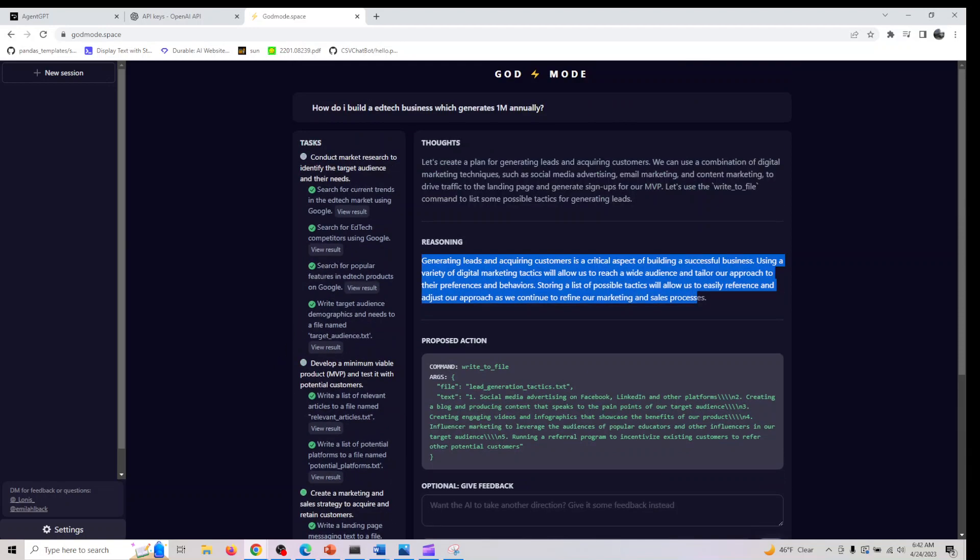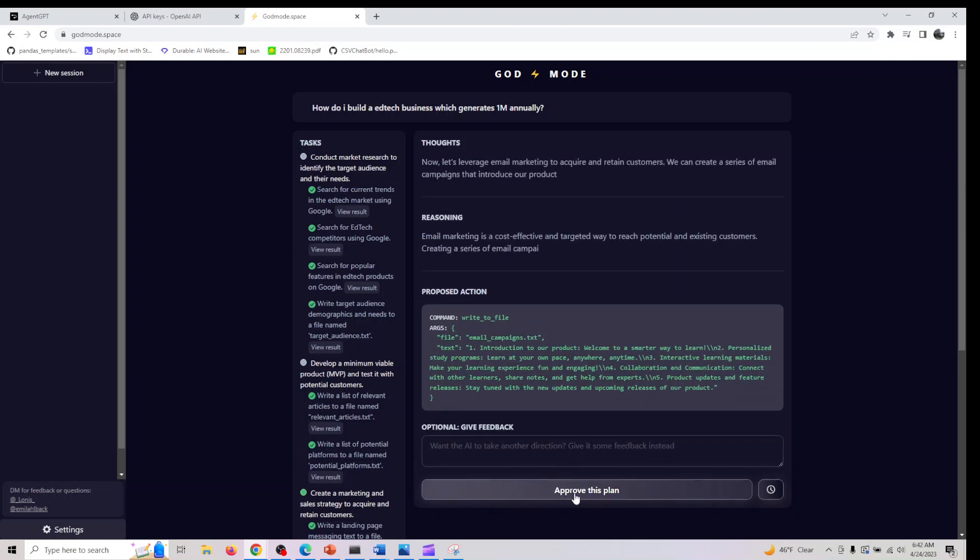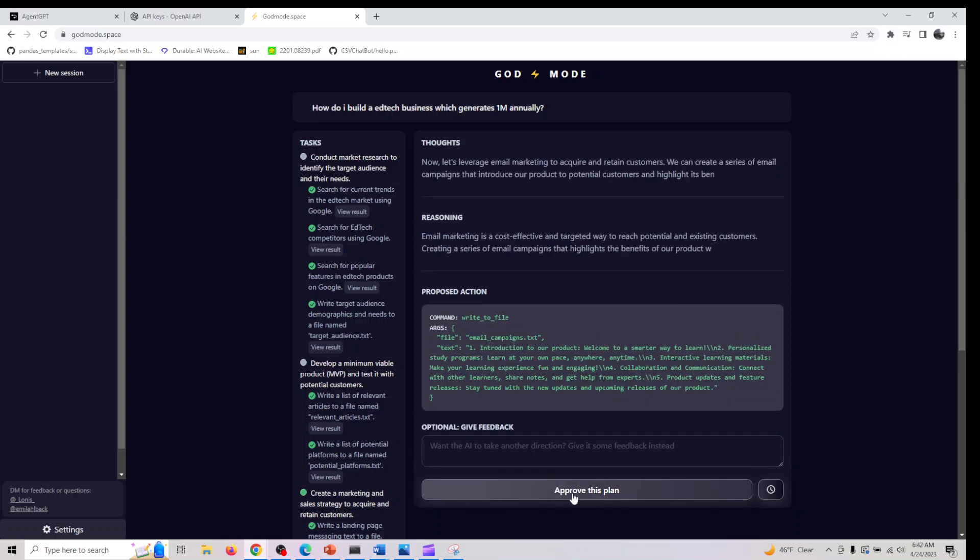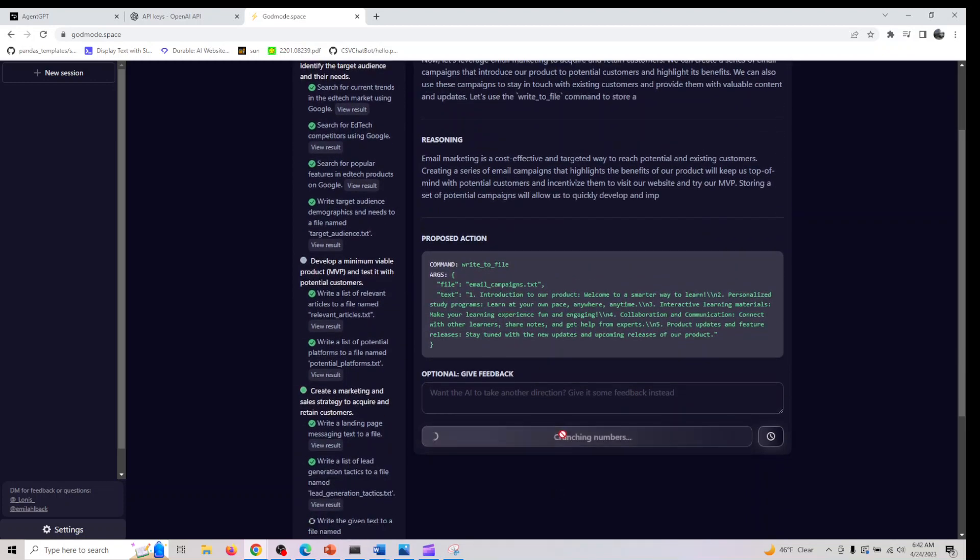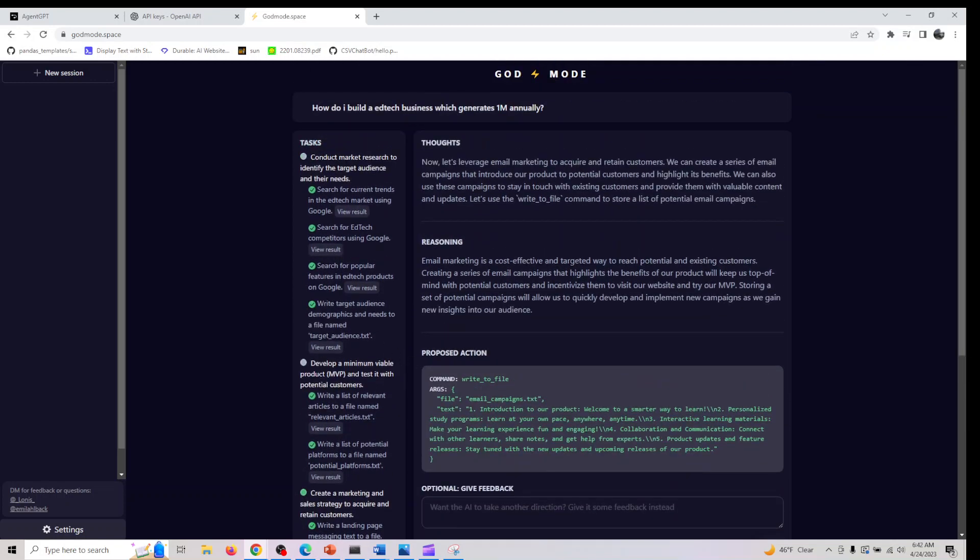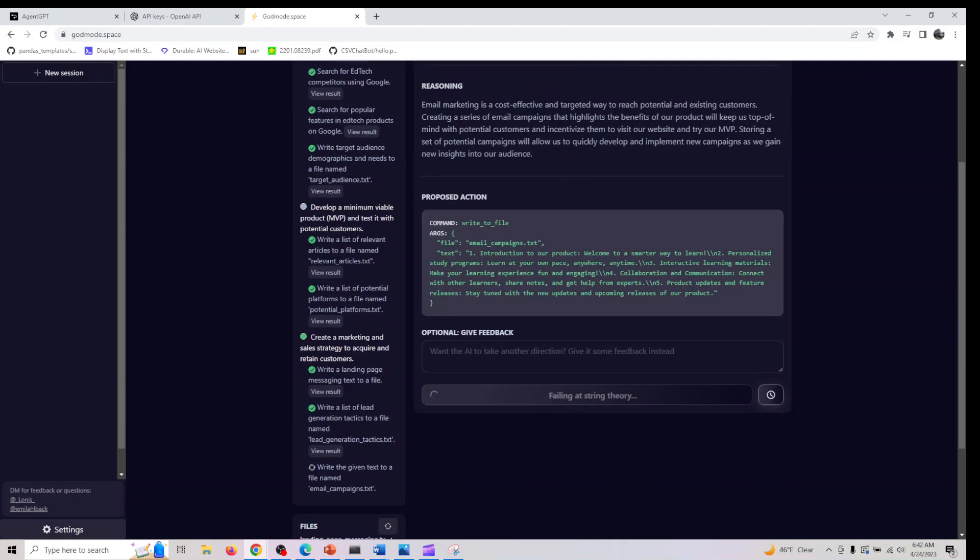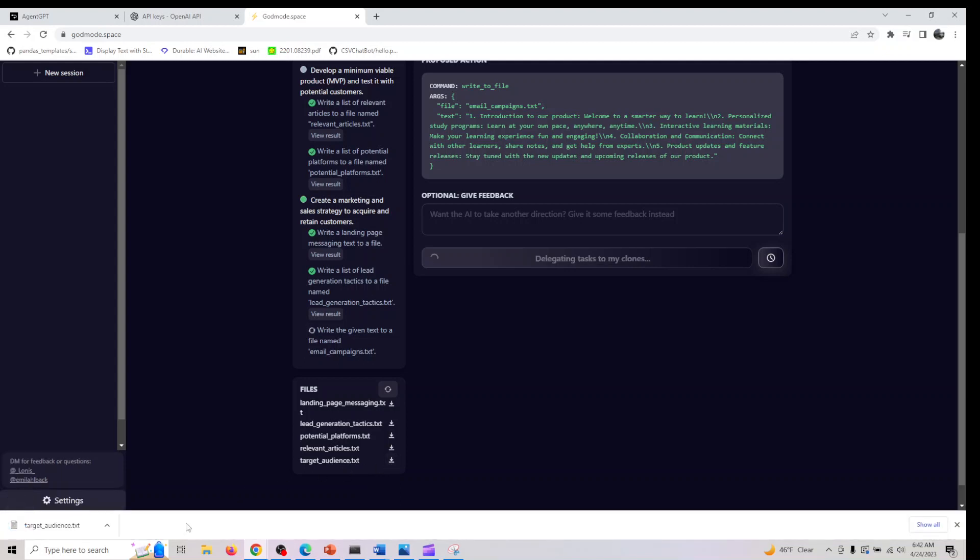This would be the final task most likely. The first thing it did was conduct market research to identify their target audience and their needs. It searched in Google for edtech trends, searched for competitors using Google, searched for popular features in edtech on Google, and wrote a target audience demographic. This got saved into target_audience.txt. Let me download this file.